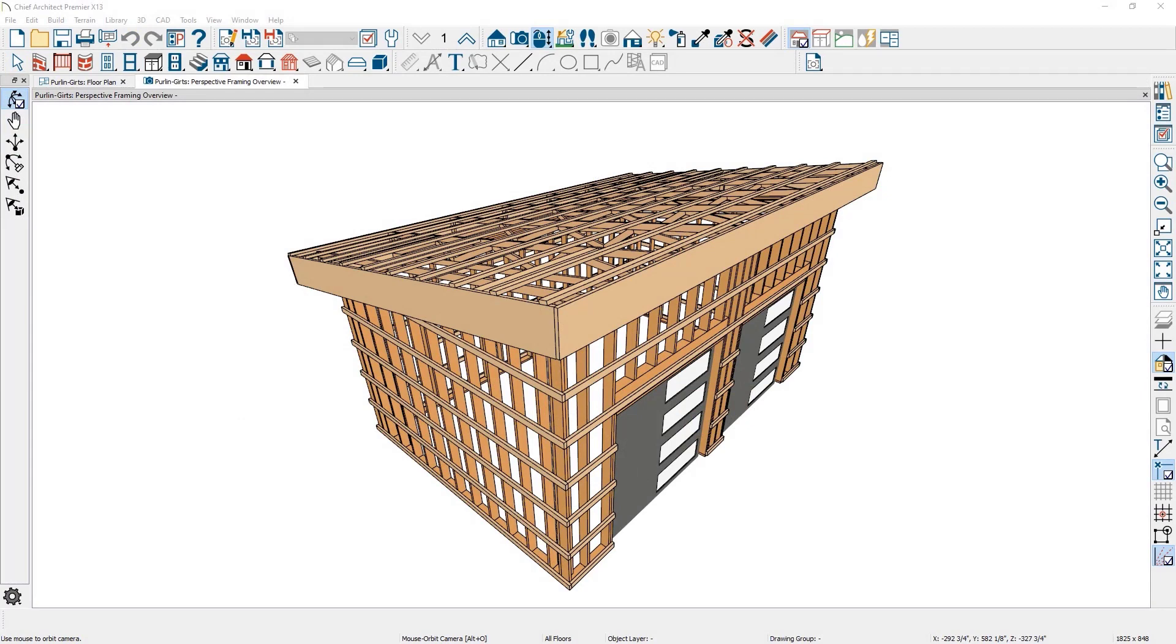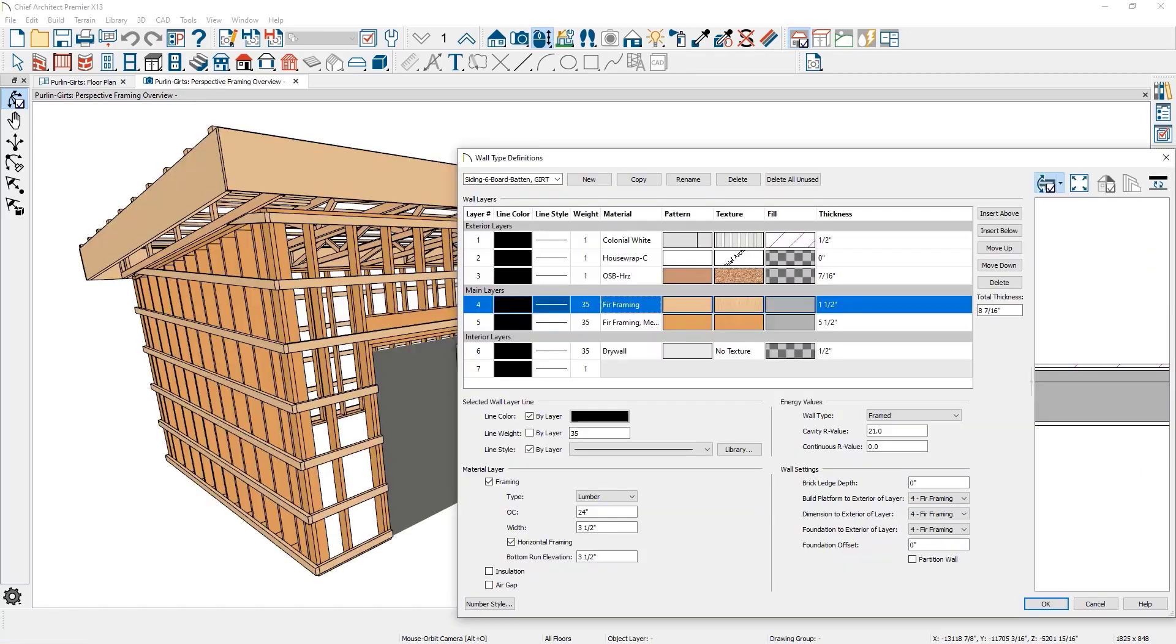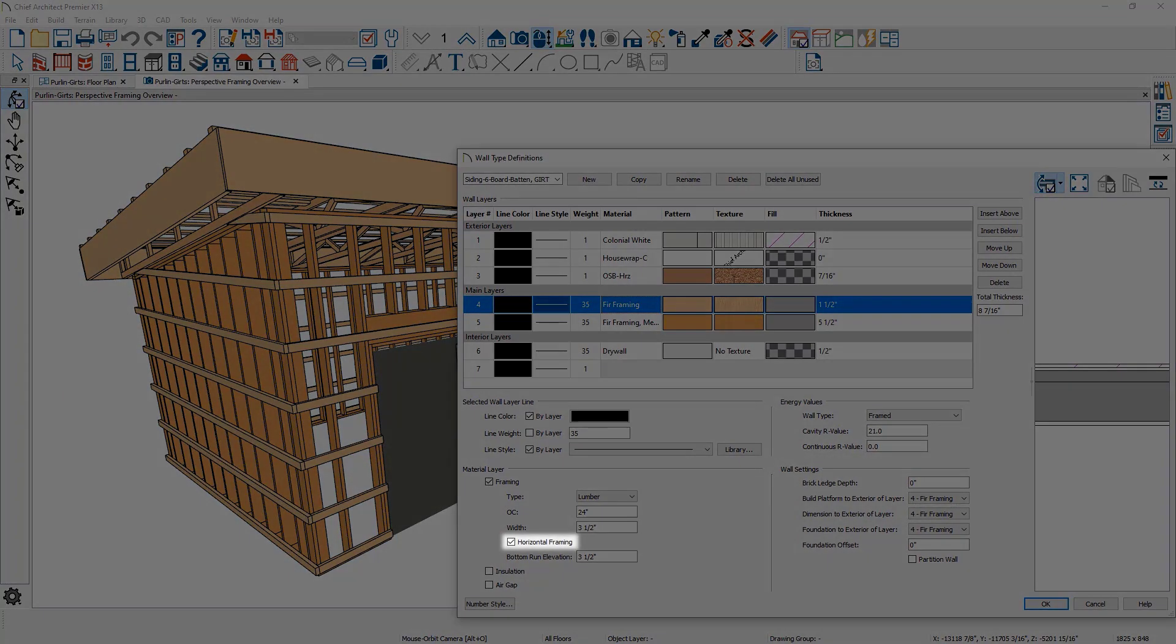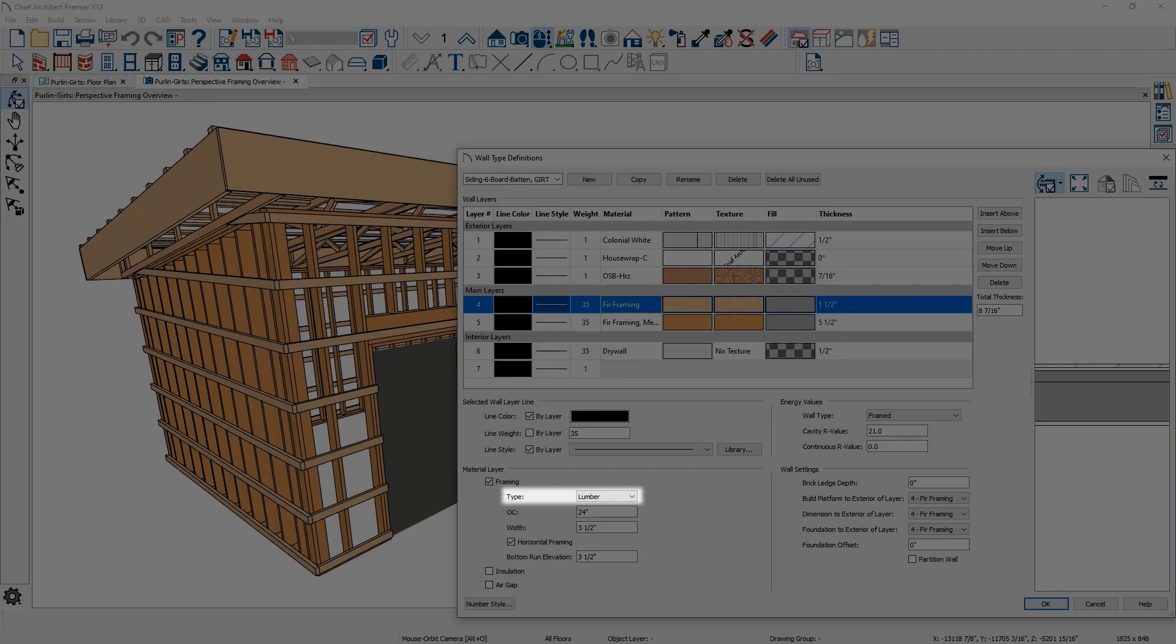Wall girts or horizontal wall framing can be created for walls, a common technique for pole buildings in timber framing. In the walls definition, you can define the framing component to be horizontal, distance from the ground, framing member type, on-center spacing, and width.